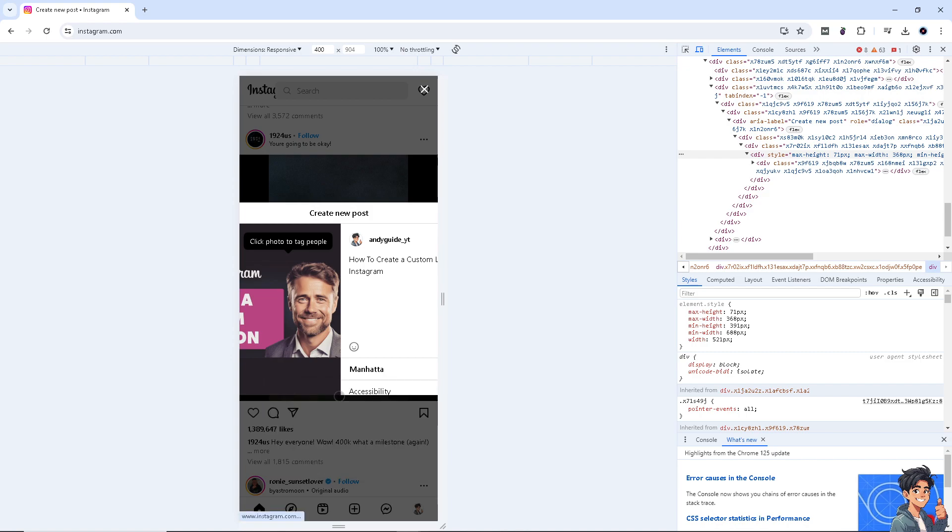And from there, Instagram will take your locator at exact location from there. Now, because the algorithm of Instagram, they will search the nearby location on the location that you have selected on the turn on locations.